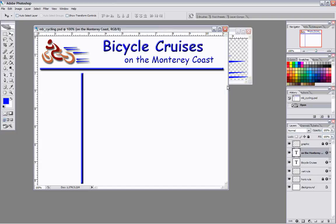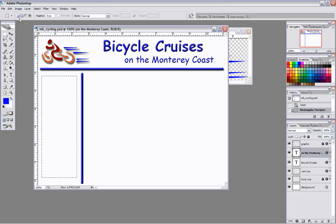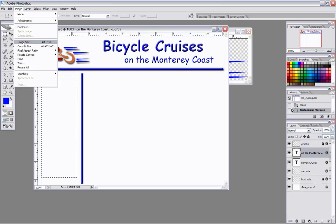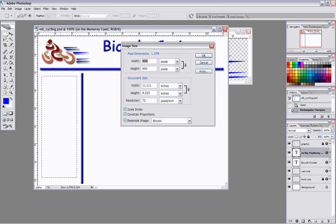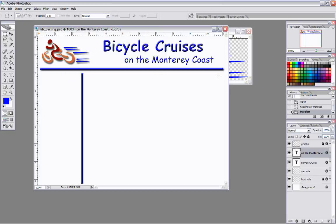What we're going to do now is we're going to actually build our rollover buttons for this website. One of the things we want to realize is this is the area we're going to be working in right here. We're going to look at what size we're going to be playing with, and I want you to think about that when we start looking at building our buttons.